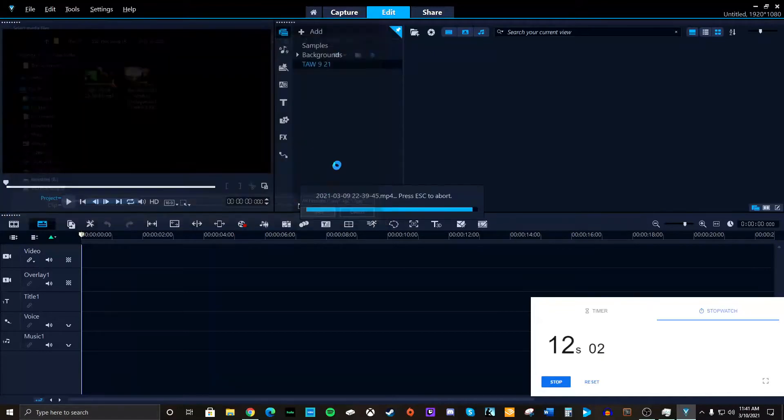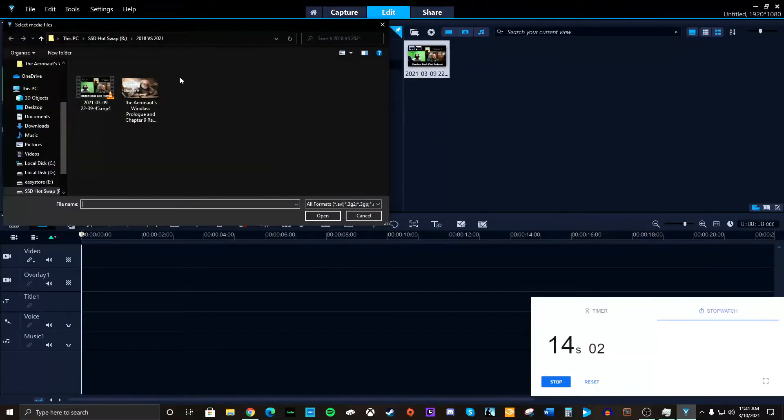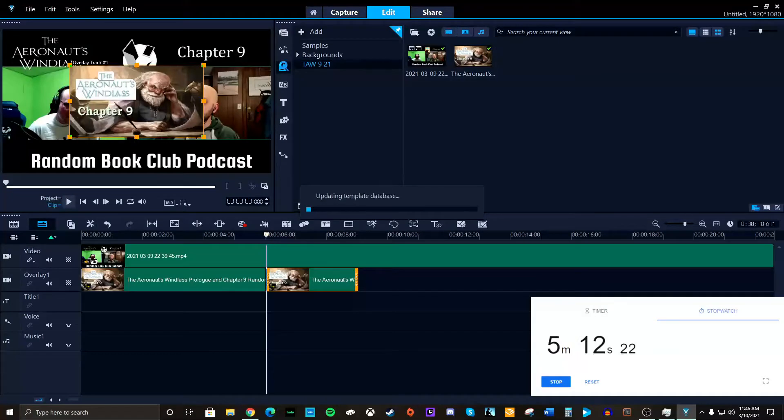Boom. Video. Add. Boom. Thumbnail. Okay. Whoops. Oh, no. I didn't mean to go to template. It's got to upload the database.